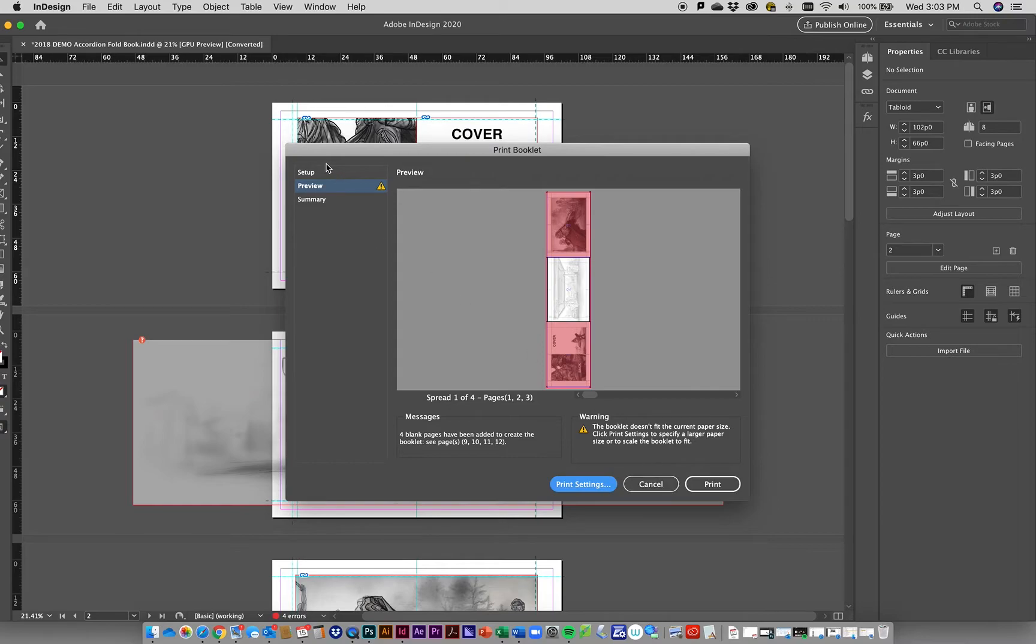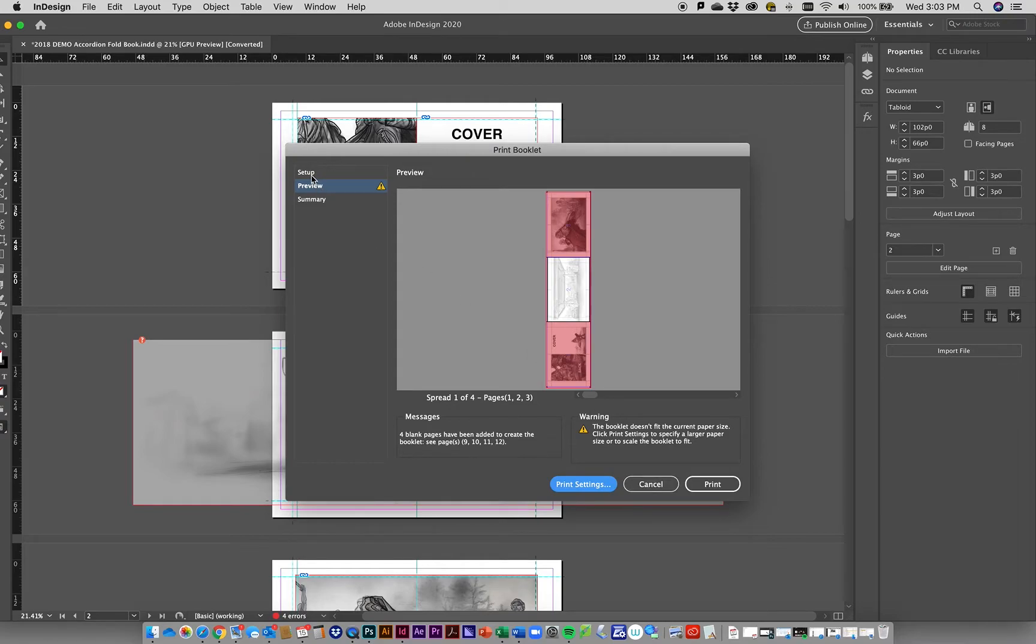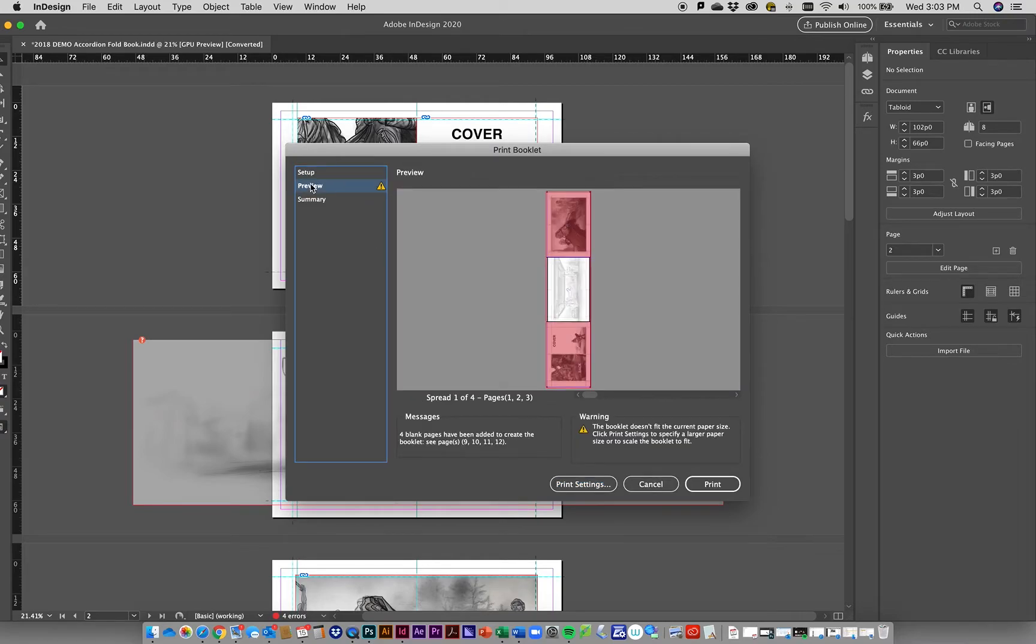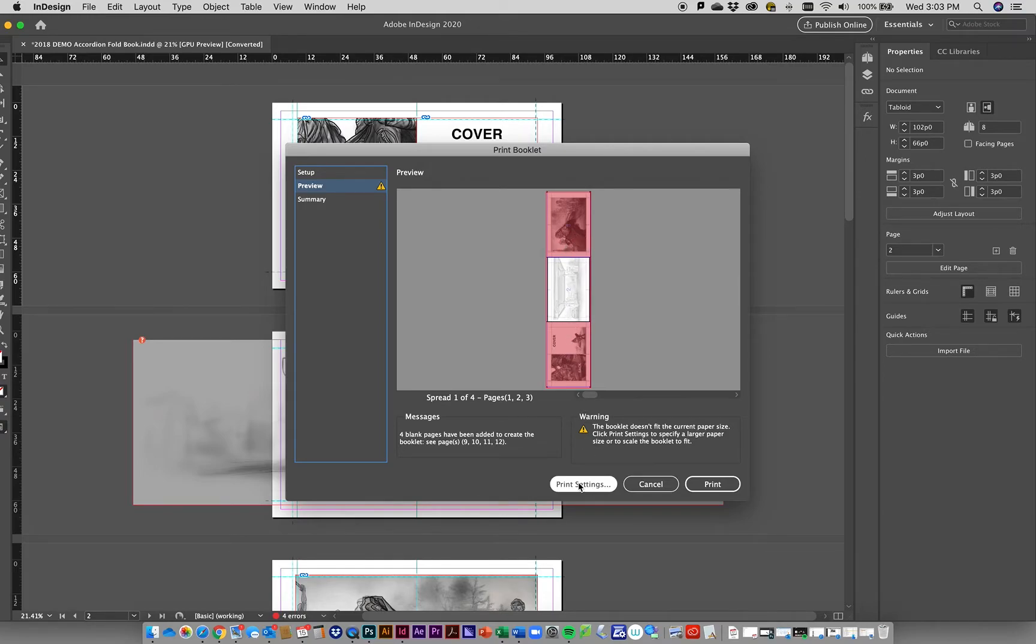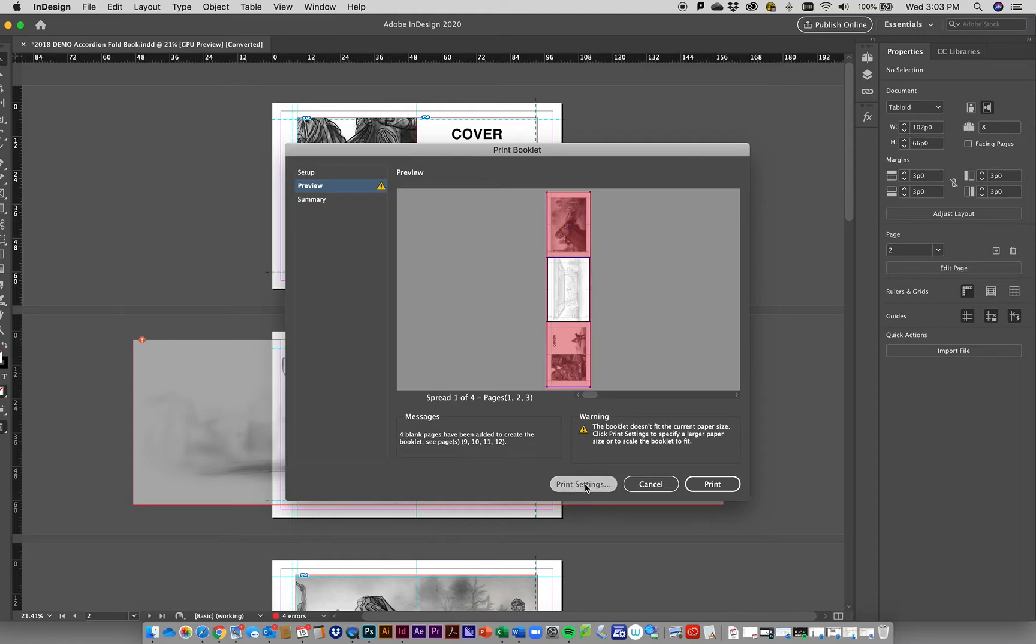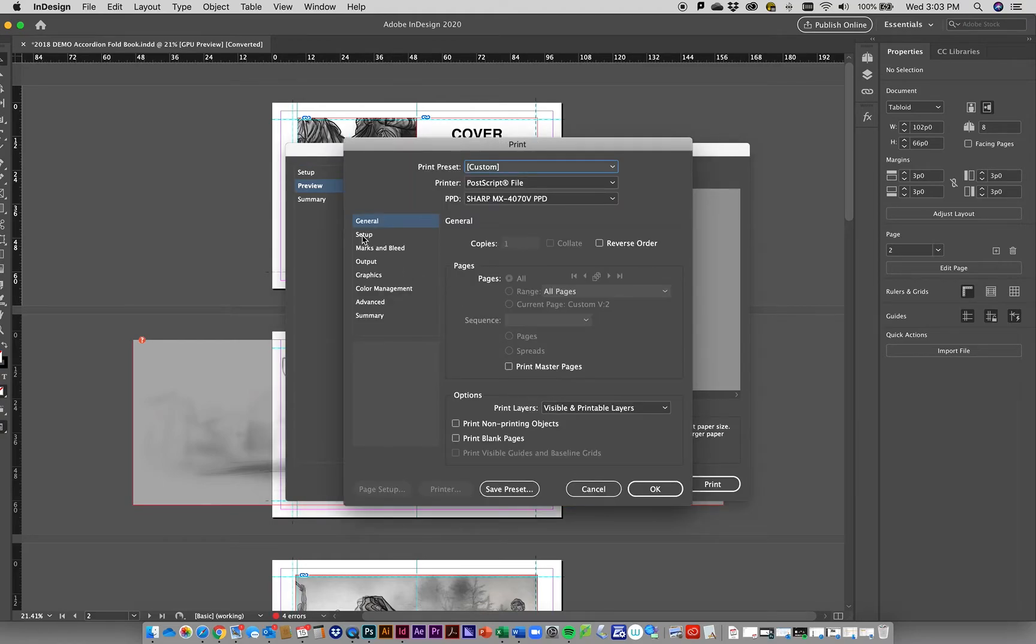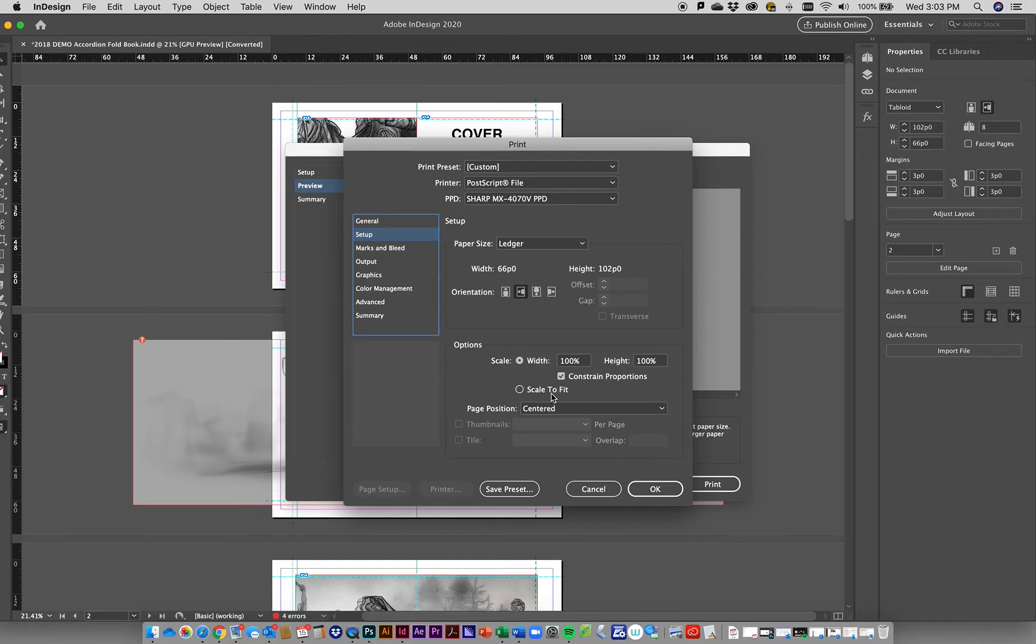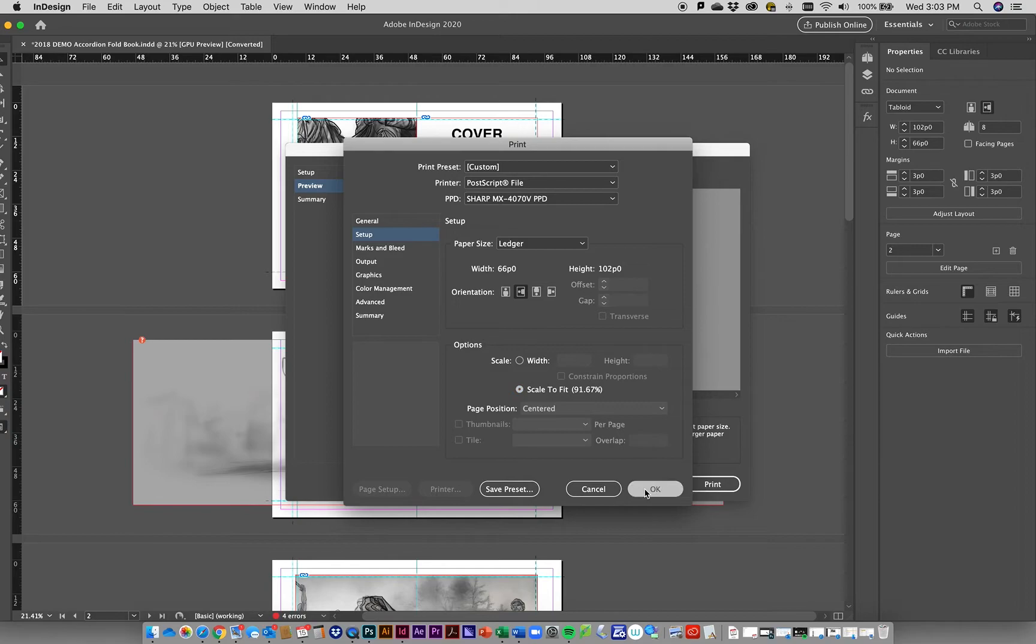If you click OK now and go back to setup and then preview, you'll see it's oriented the right way but it's too big. It doesn't fit on the piece of paper. To fix that, go to print settings, back to setup, and where it says scale, you could change the scale manually or just click scale to fit, then click OK.